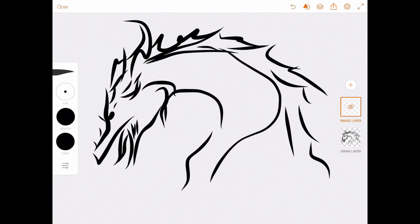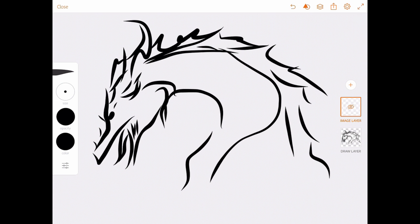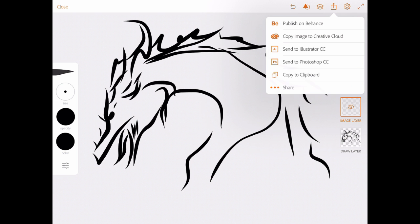So to save that, I'm just going to go to this little square save button here with the arrow at the top. And I've got all these different options. But what I'm going to do is I'm going to click on share.